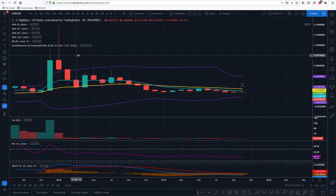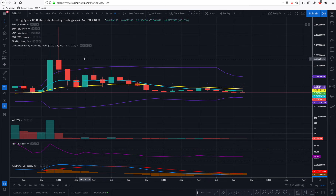You can have the candlestick scanner for free, but you need to join the Promising Traders tribe, because I don't have it publicly shared on TradingView. Along with that, I will also give you many more tips on how to be wealthy and how to create conditions for money to work for you, rather than you working for money.